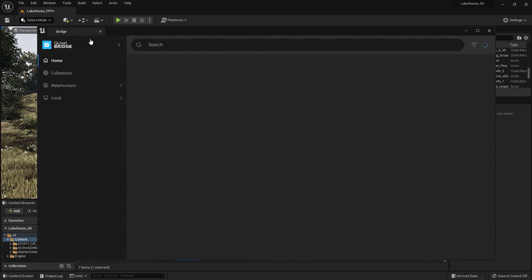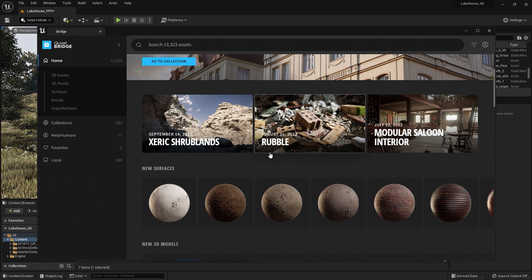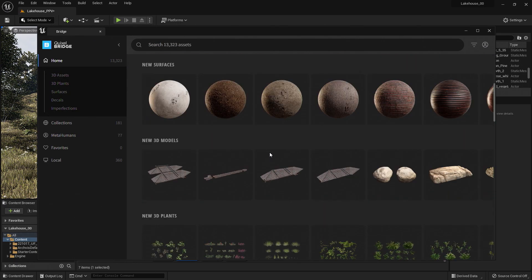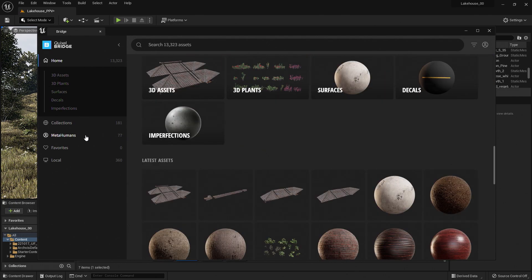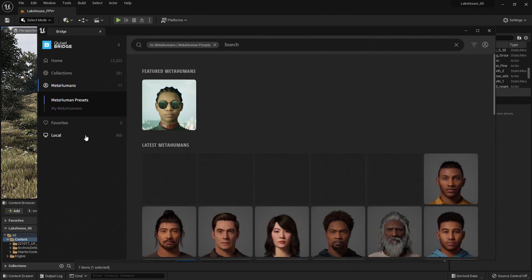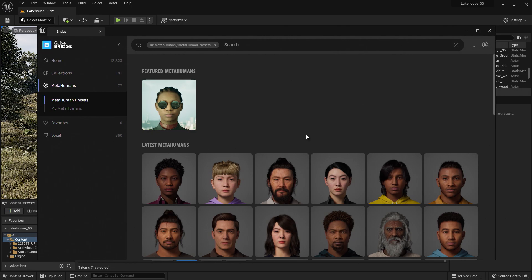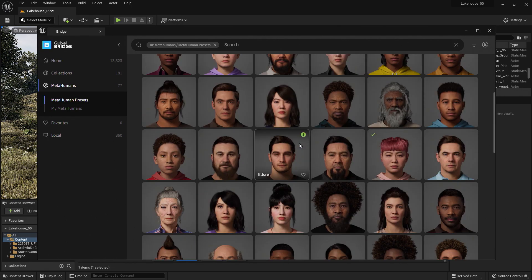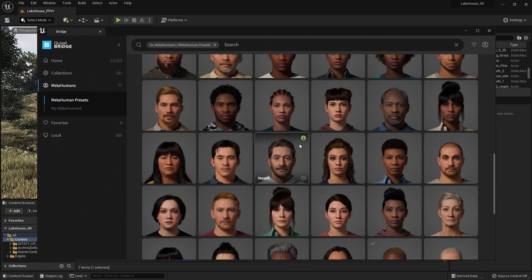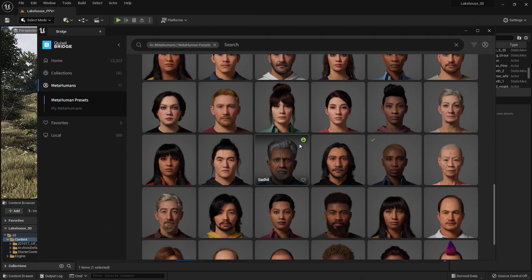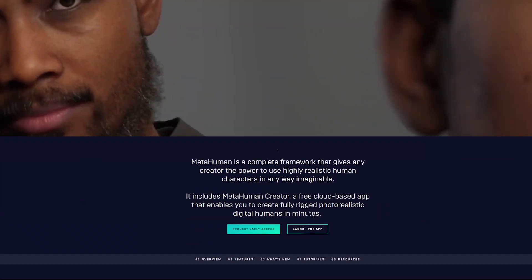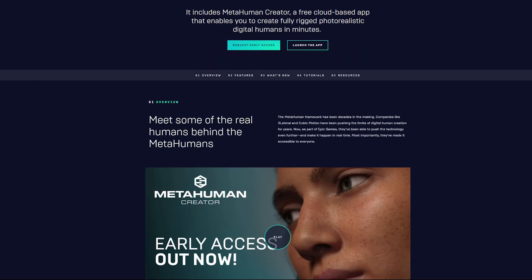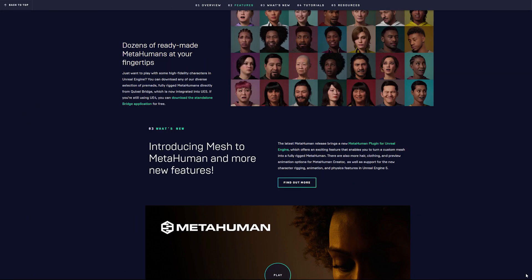With your Epic Games account, you have access to all of the Quixel assets here. This includes access to MetaHumans. Here, you will find a selection of MetaHuman presets that you can choose from. If you'd like to create your own MetaHuman, you can do so using MetaHuman Creator. You can find out more information by visiting our website or going to metahuman.unrealengine.com.